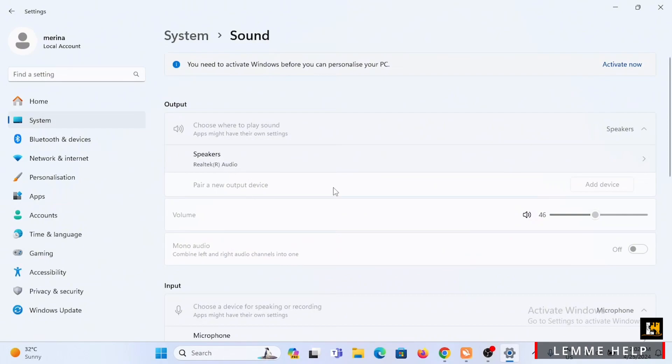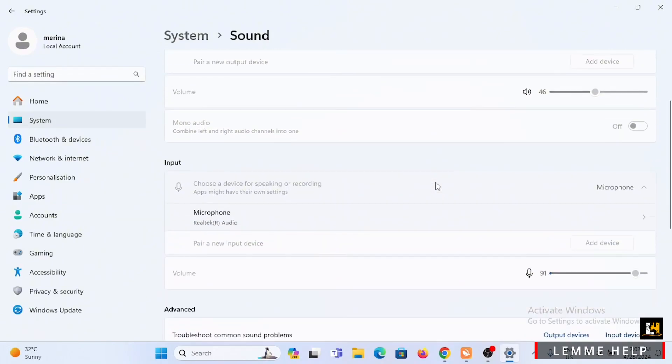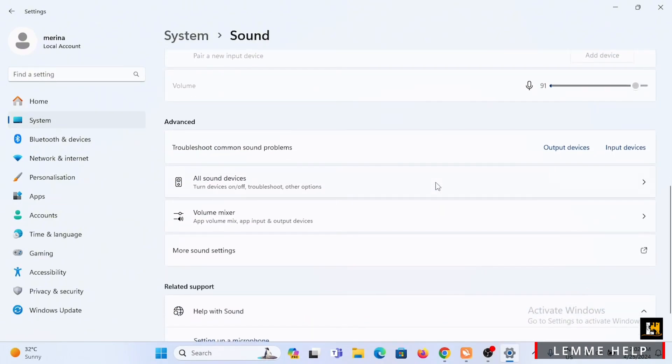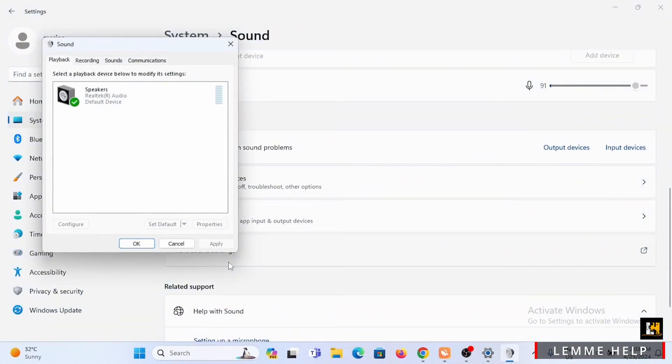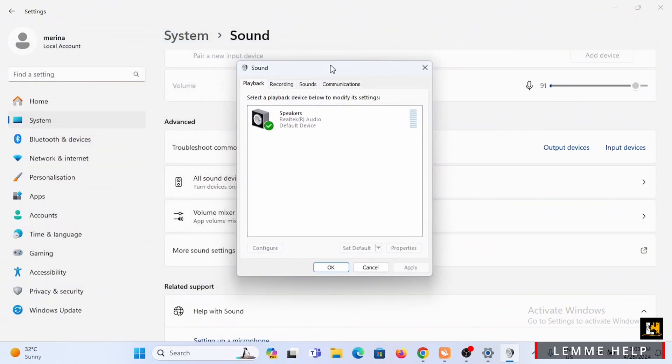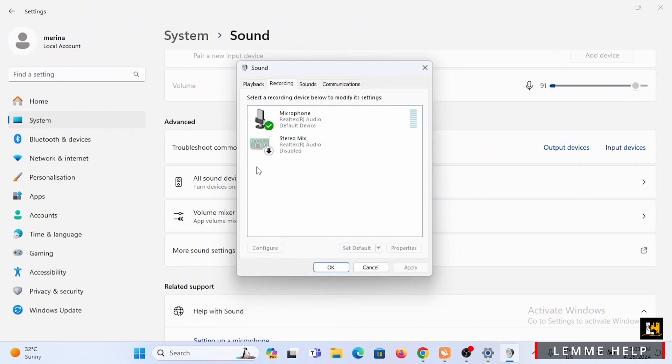Now you have to scroll down once you have landed on sound, then navigate to the option of more sound settings and tap on it. From here you have to select the option of recording.